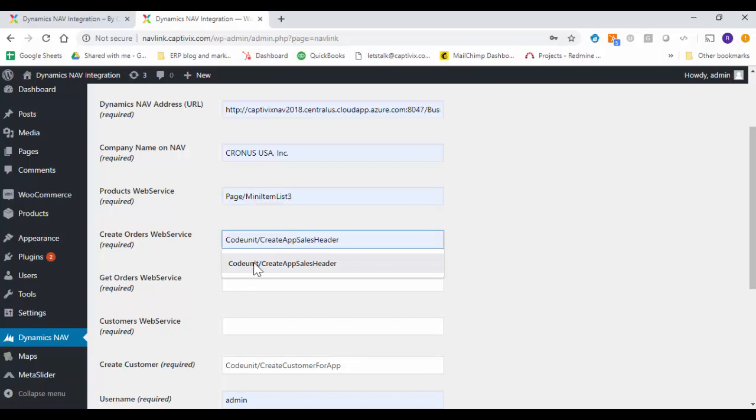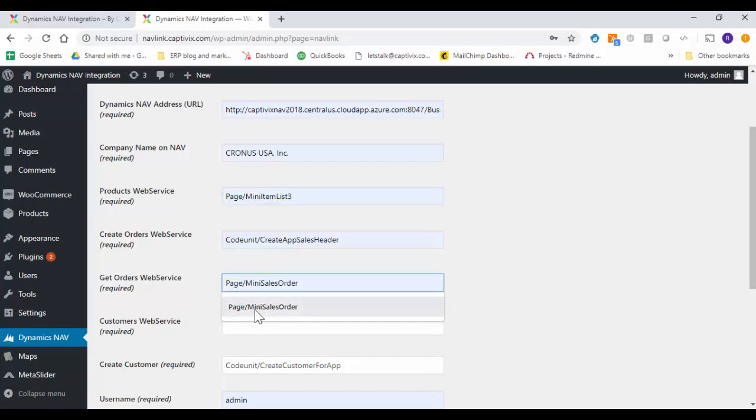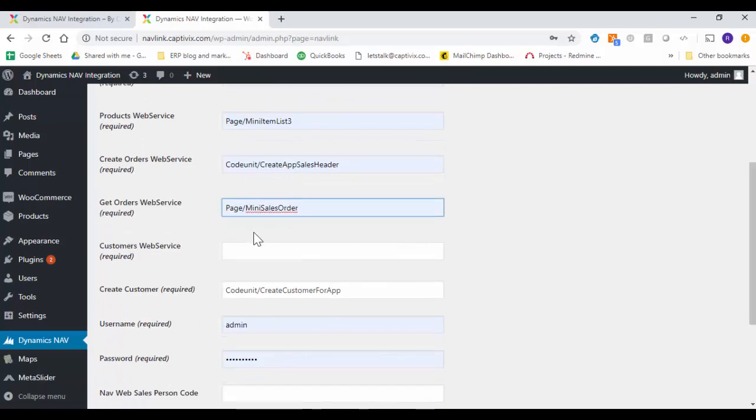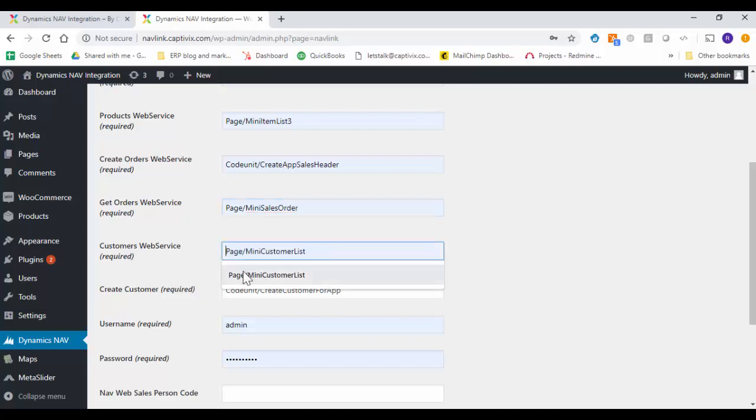Then we have the orders to create new orders and to fetch the new orders within your Dynamics Business Central back to the WordPress solution. This is your customer web services.